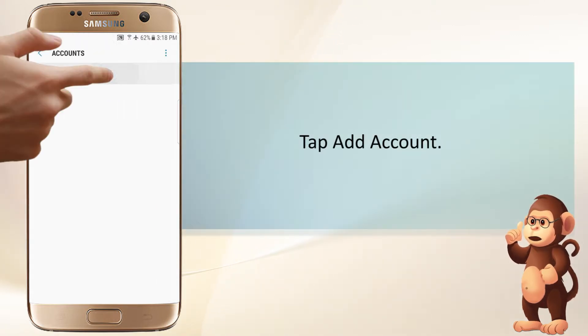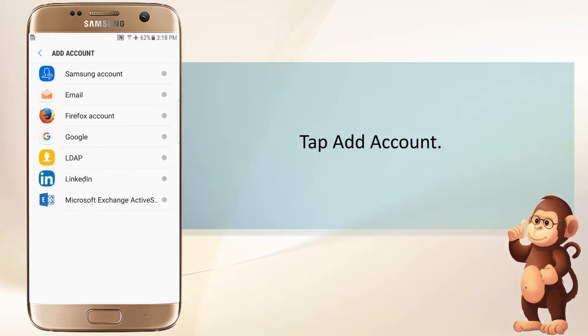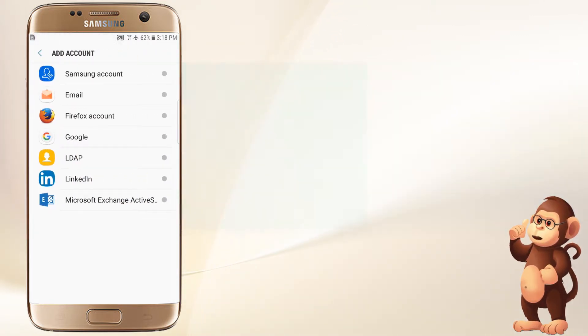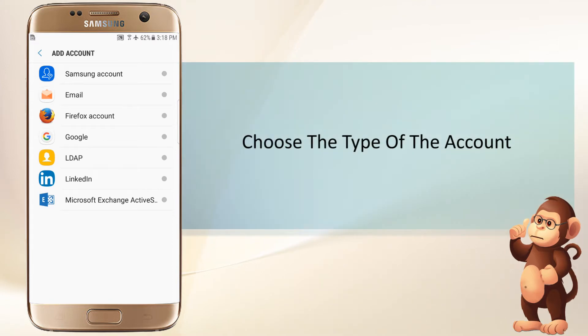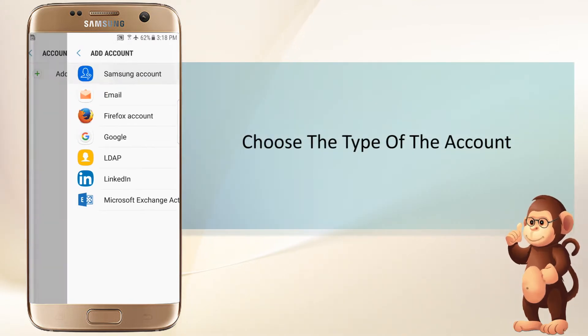Tap Add Account. Choose the type of the account.